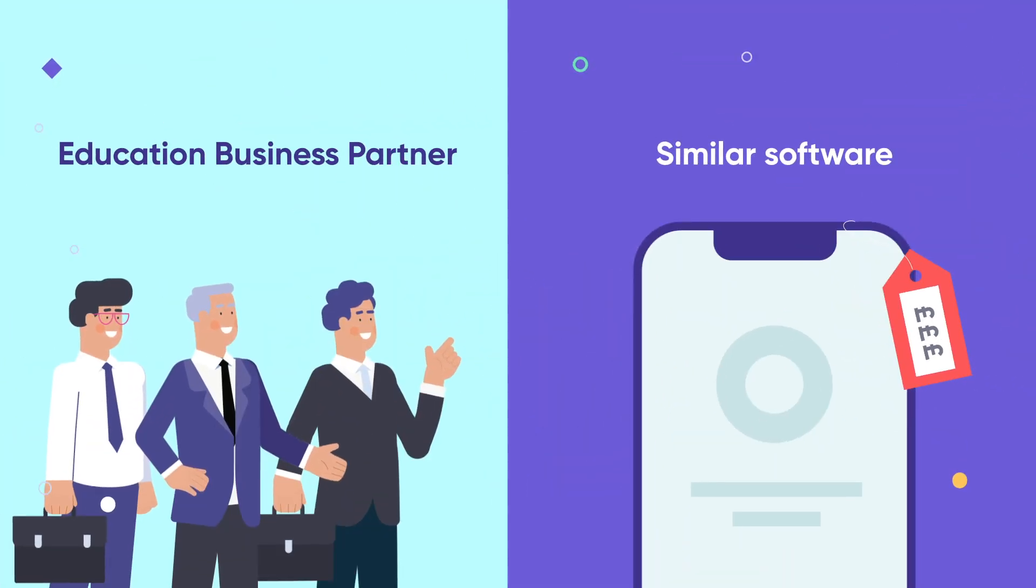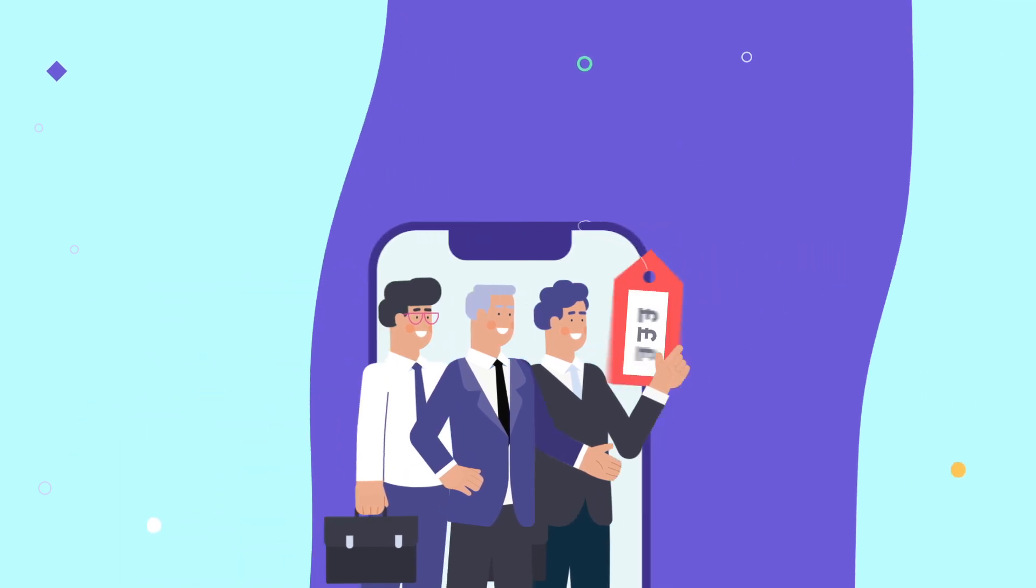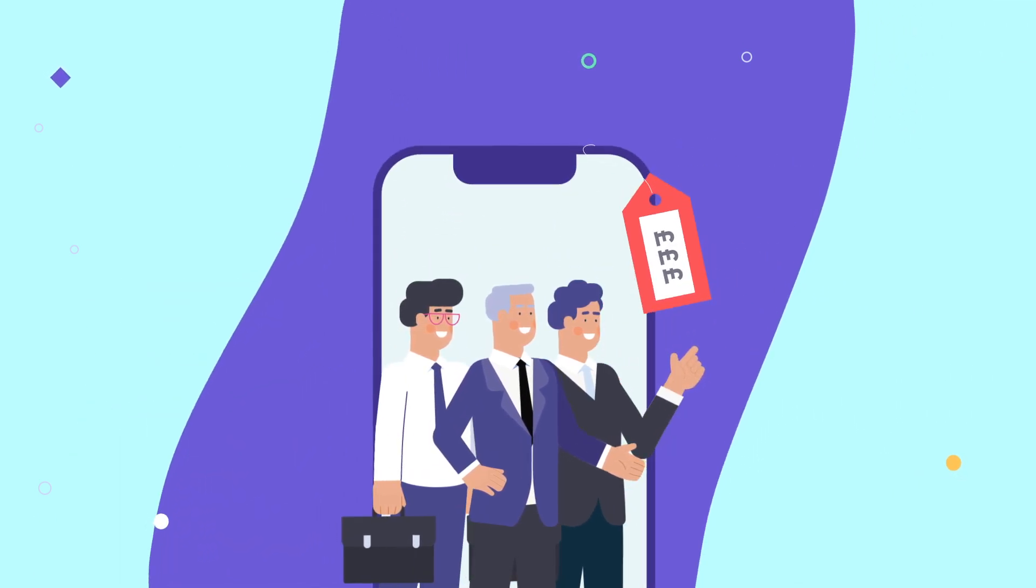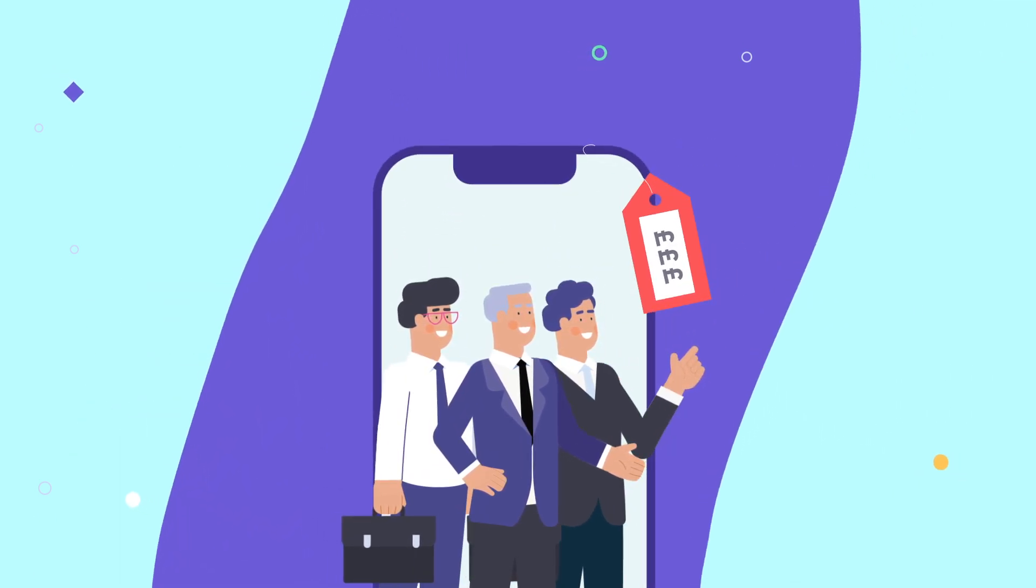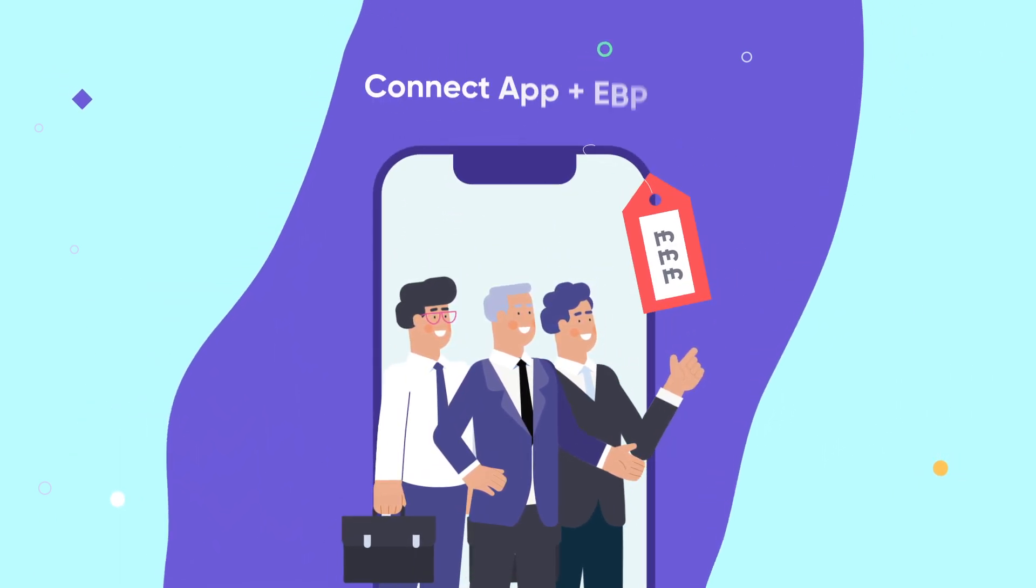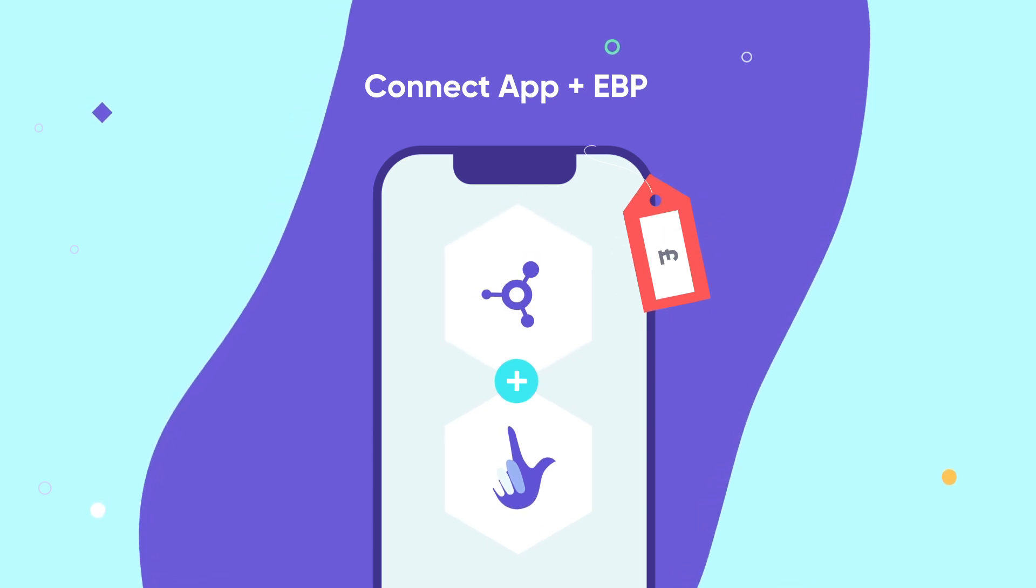Usually, employer brokerage services are offered separately from software. But we are the only EBP in the UK and Australia with embedded software. With us, you're getting two services for the price of one.